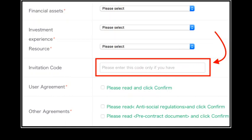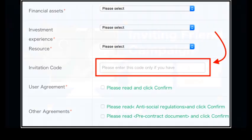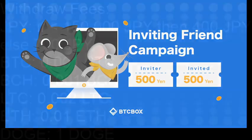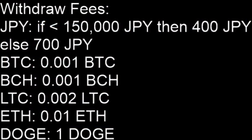So don't forget to put my invitation code during the registration process so that we can both receive 500 yen.